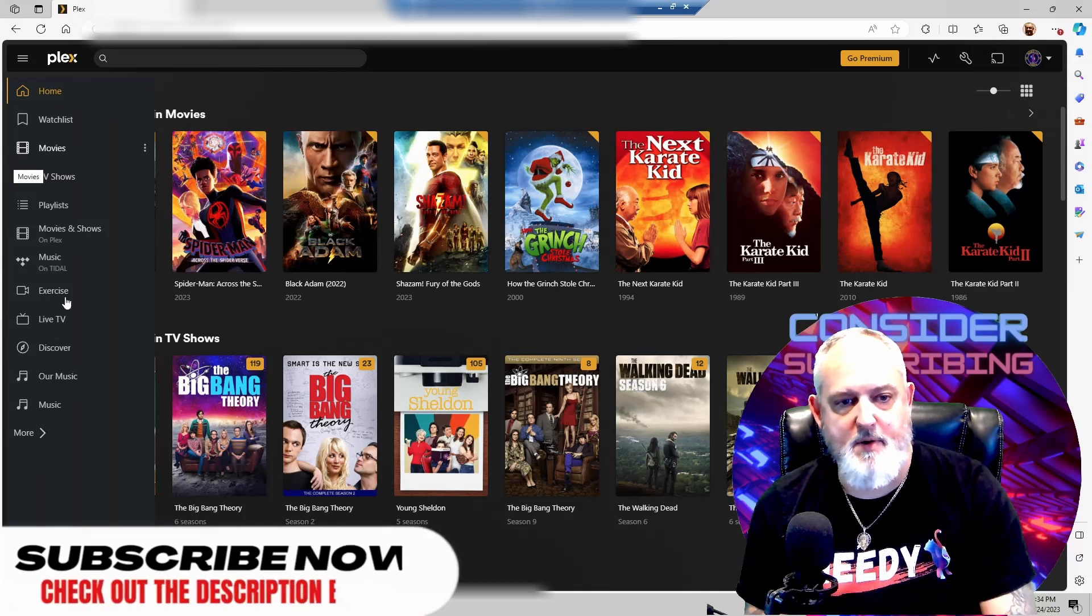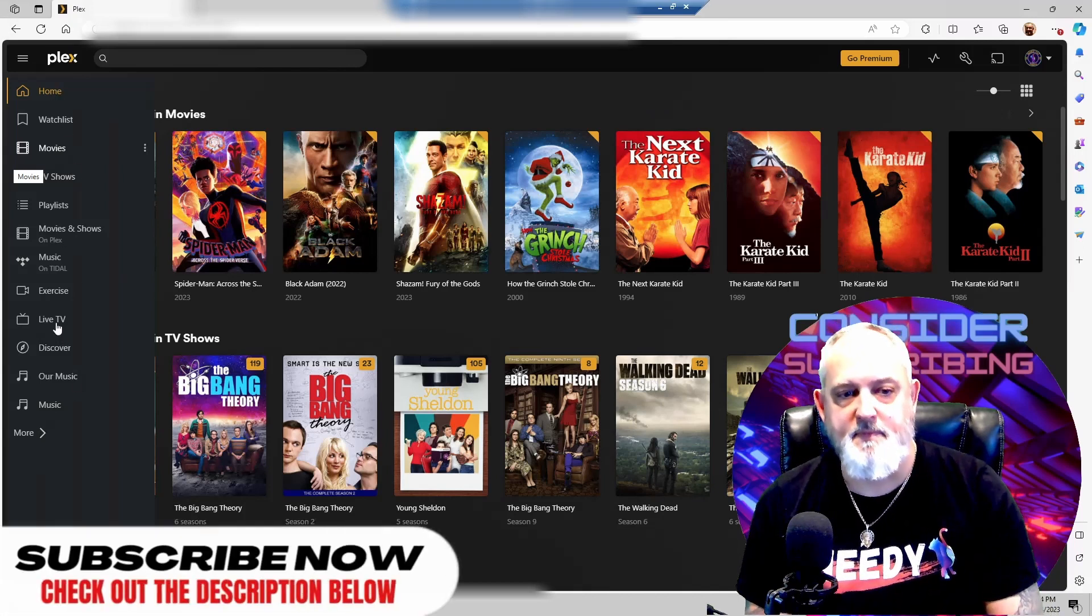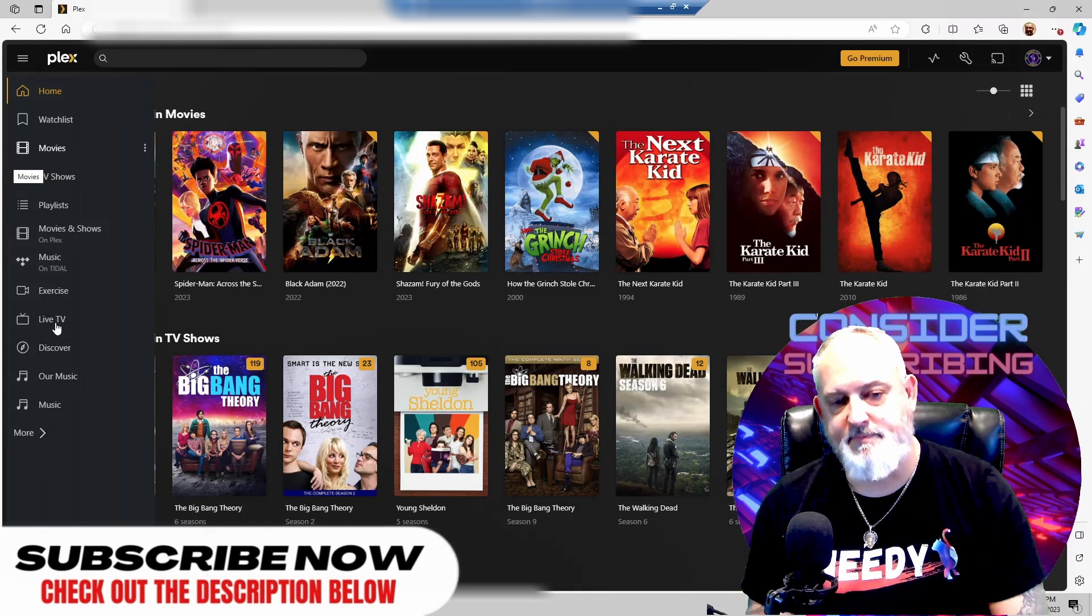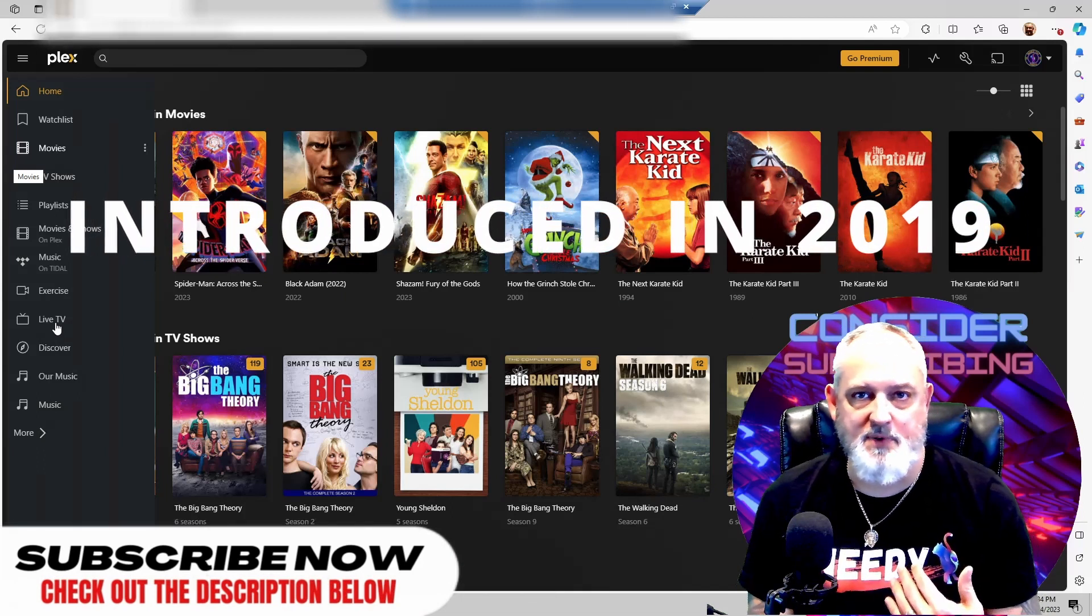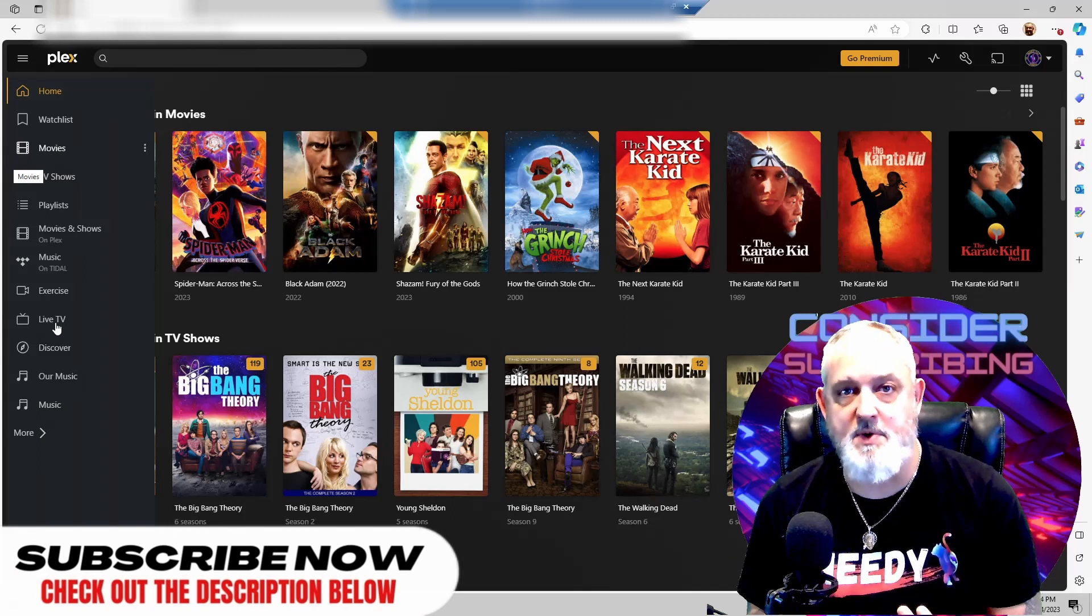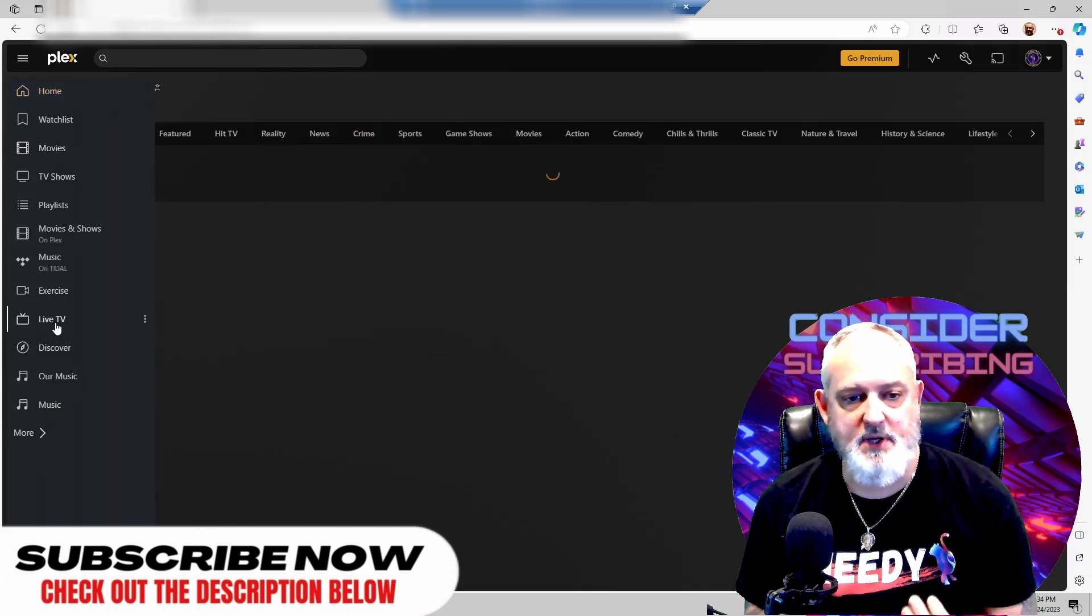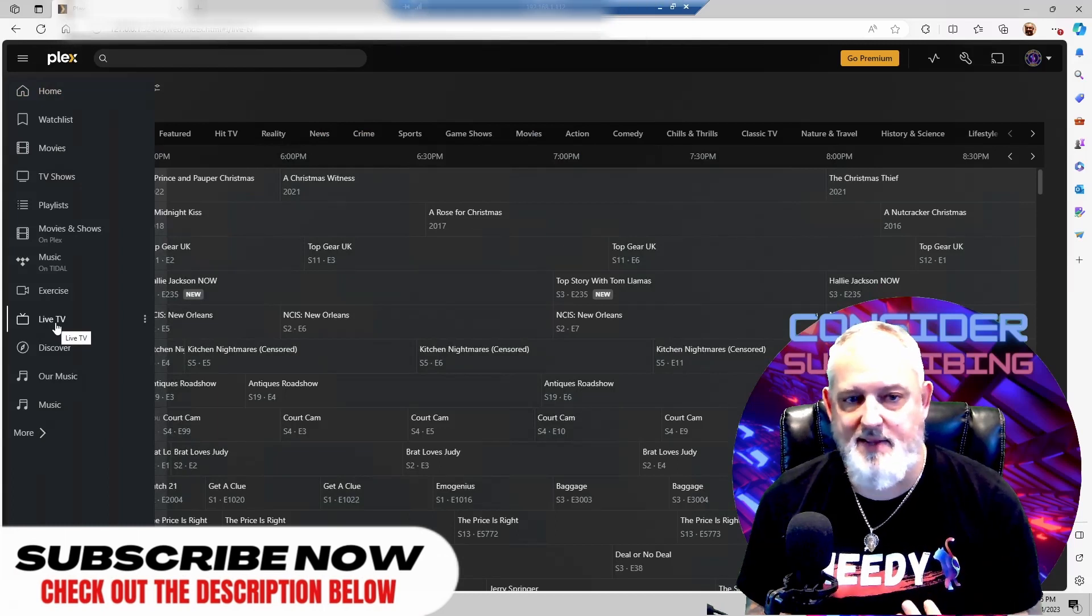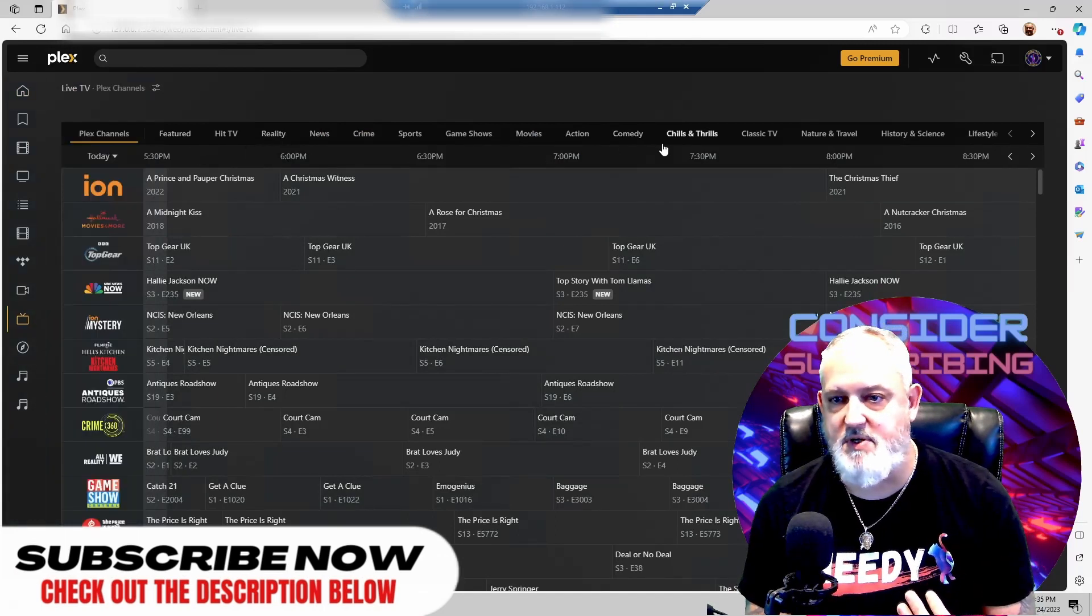In your menu bar over here, you're going to find your live TV. Now, this came out a couple years ago, but it wasn't something that I really took notice of until most recently. So once you come in here and you click on live TV, right out of the gate, you start seeing all of this free content.